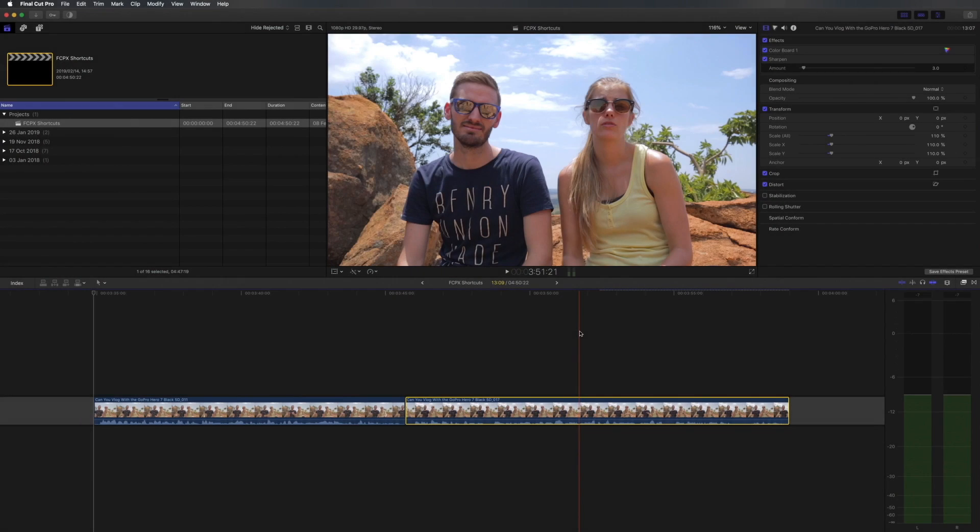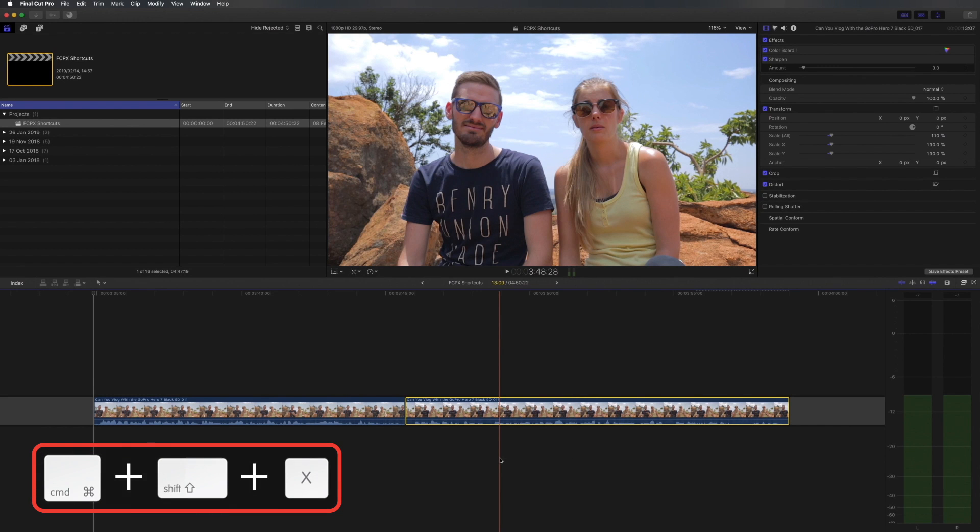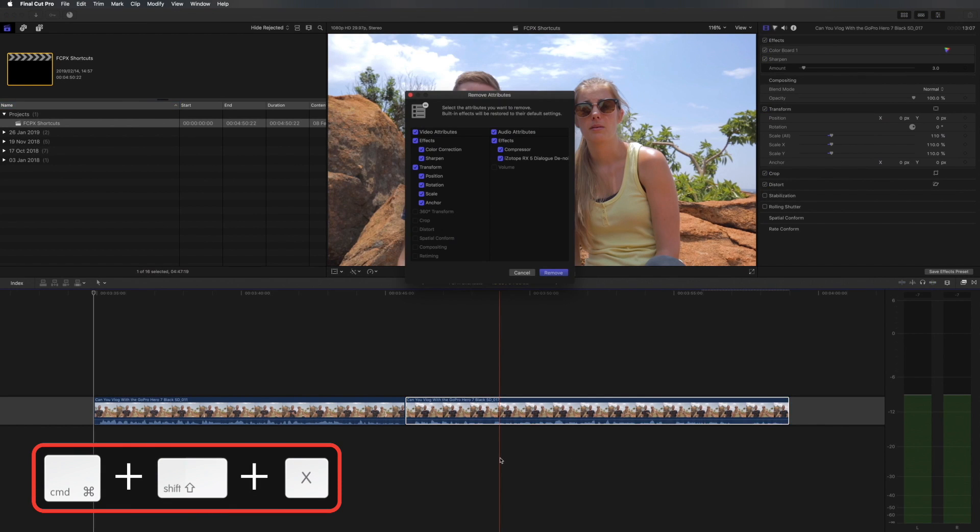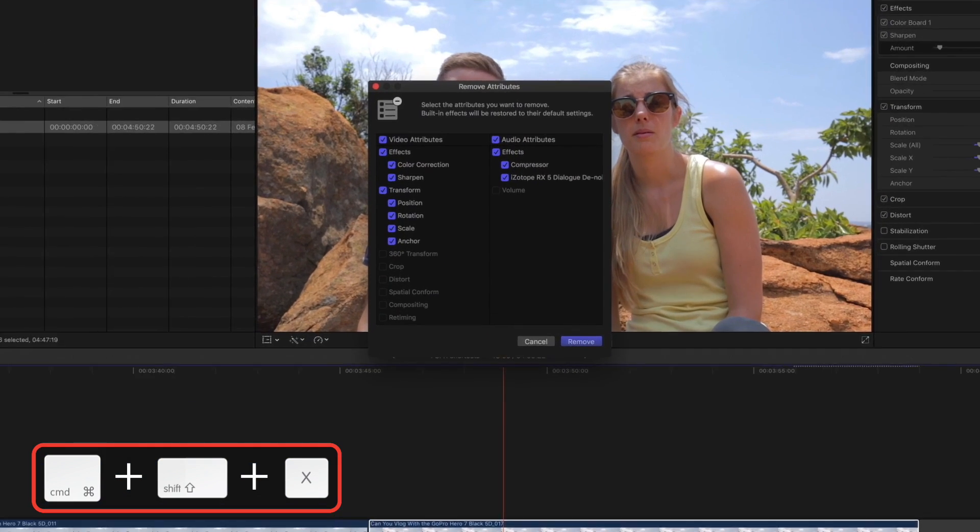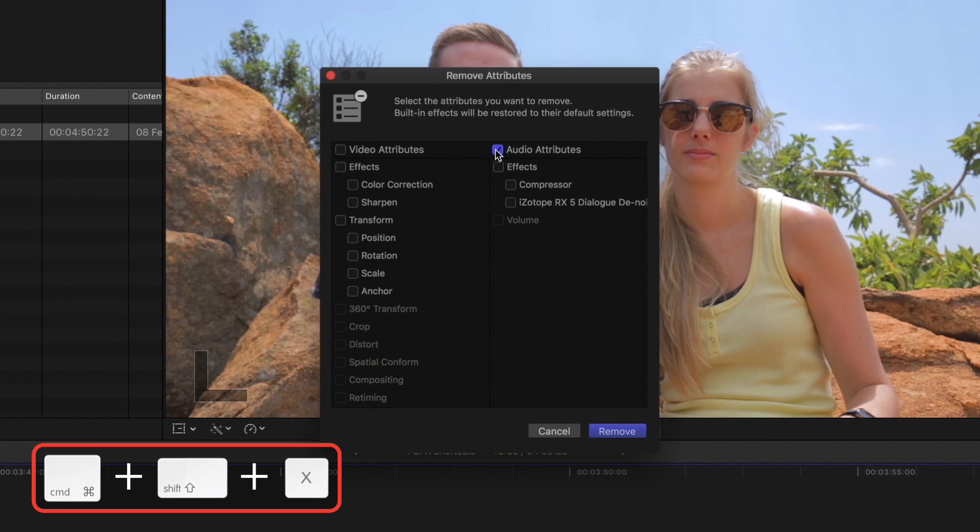If you want to clear a clip of all attributes or just remove certain attributes you can do that by selecting the clip, hitting ctrl shift X and then selecting what you'd like to remove. In this case I just want to remove the scale. So I'll uncheck everything and I'll just remove the scale.